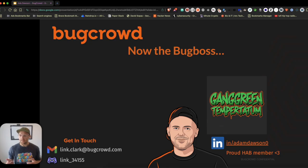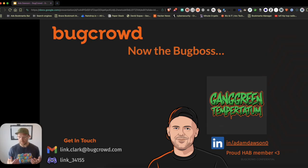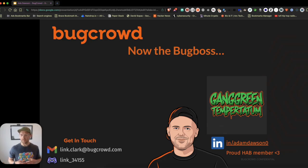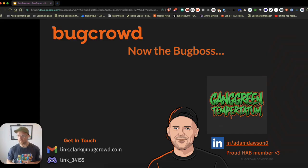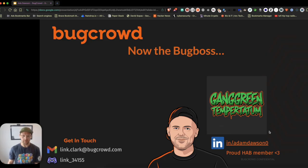Hey guys, nice to meet you, my name's Ad. I hope you enjoy this short talk. I live just outside Toronto, Canada. I officially go by the handle Gangrene Tim Potato — it's terrible, so please ignore it, it's kind of stuck. I go by Ads in the Bugcrowd Discord and Slack. I'm always up for contributing, collaborating, sharing and learning, something that really means quite a lot to me.